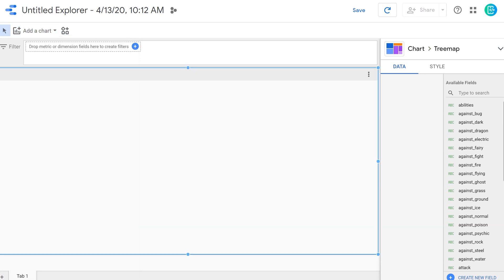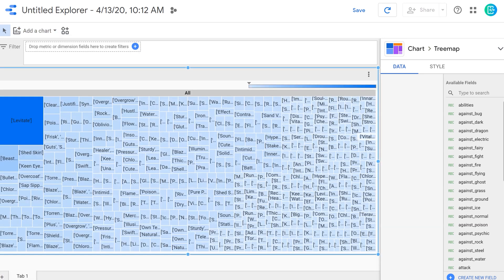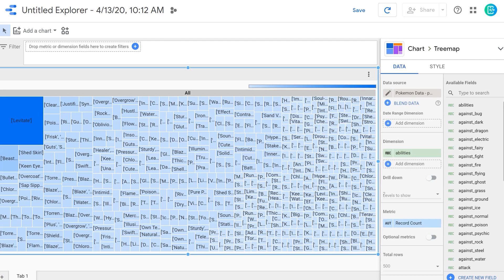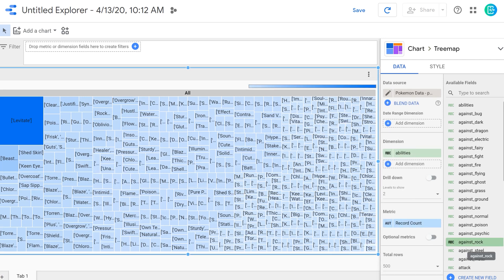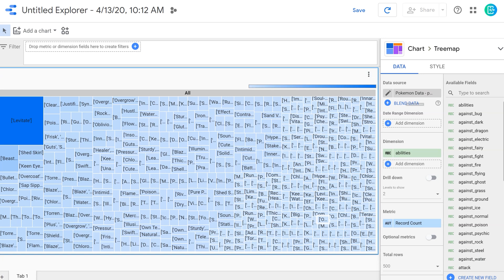A tree map is a great way to do an automated summarization. It takes dimensions, in this case, the name of Pokemon's abilities, and it's going to present it in a box. And it's going to base the size of that box based on the frequency in which those abilities appear on the card. So we'll be able to very quickly see which are the most popular abilities and which are the least popular abilities using this visualization.